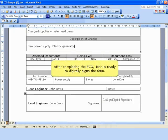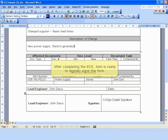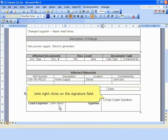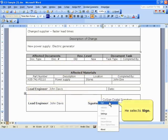After completing the ECO, John is ready to digitally sign the form. John right-clicks on the signature field and selects Sign from the drop-down menu.